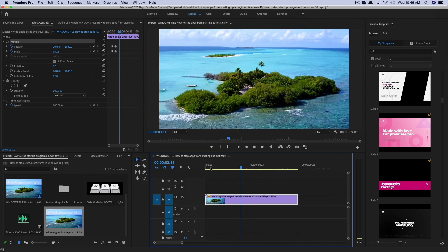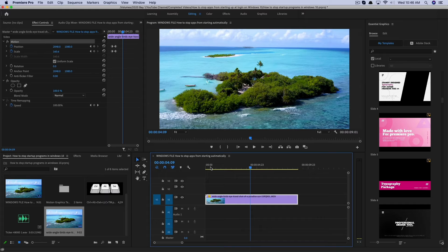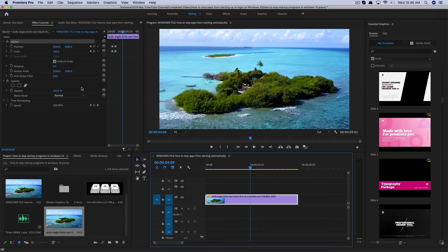And now if I go back and play this back from the start, you can see, boom, there is the zoom in right there. Obviously that's not a very slick transition, but you can play around with the position and scale to get it exactly like you want it within Adobe Premiere Pro.